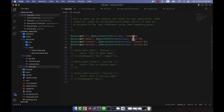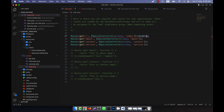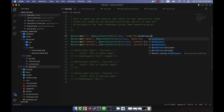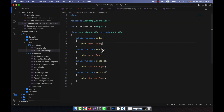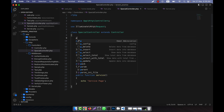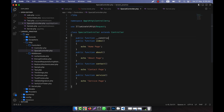Now, instead of defining any middleware in the route, what we can do is define it in the controller itself — that is also called controller middleware. Because I am going to use the middleware in the case of the controller route. I will show you another way: in the SpecialController, I will create a constructor function — public function __construct.